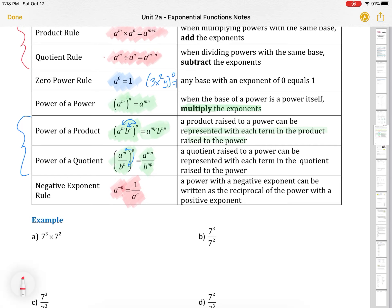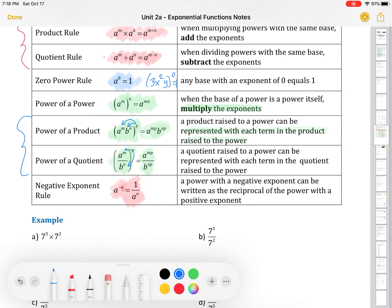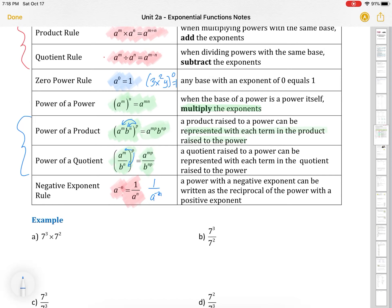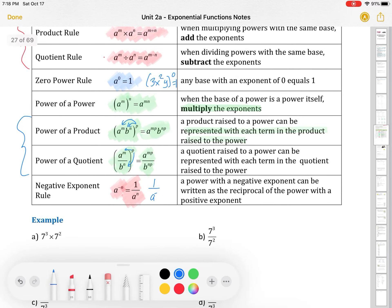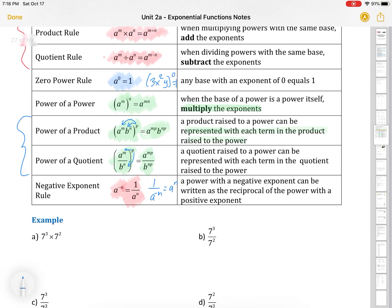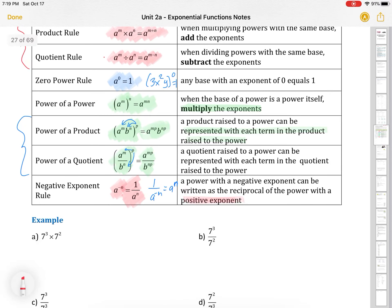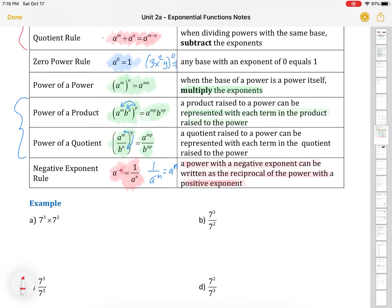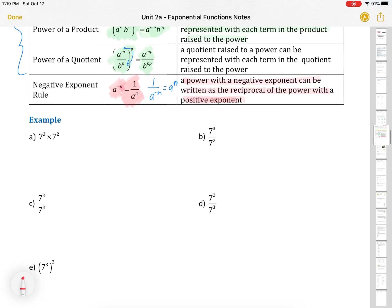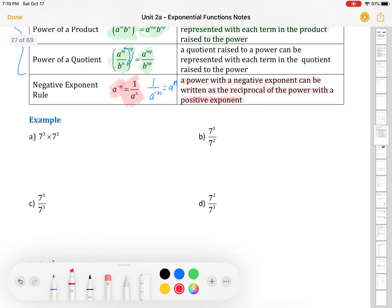We have our negative exponent rule. If we have something to a negative exponent, it's the same as one over that base to the exponent in positive form. We can also write the reverse: one over A to the negative n is equal to A to the positive n. We don't like to have negative exponents, so we tend to write with exponents in positive form. If you have it negative up top, you're going to want to move it to the bottom.